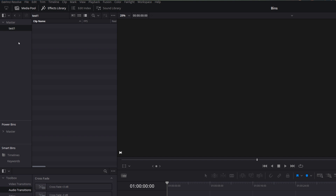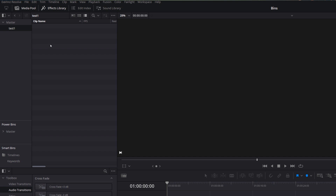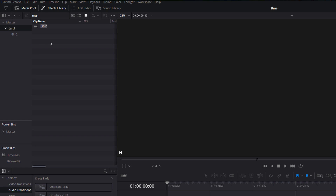We can then import any media into here and it will remain within that test folder. If I want to create a new folder or bin within Test One, I just right-click over here because this is within the Test One folder, then go to Add Bin. Now we've got Bin Two within Test One. We can use the little dropdown to expand or minimize that bin to keep things tidy.